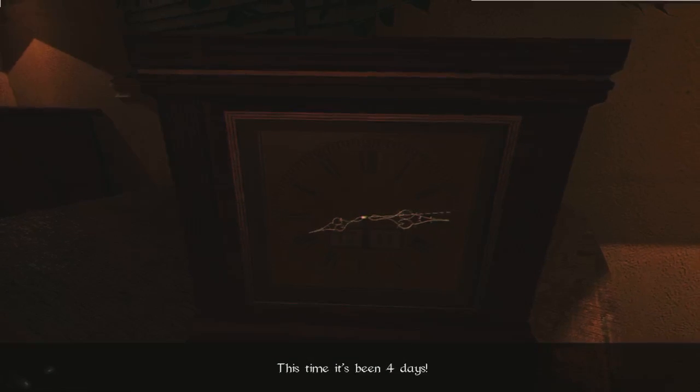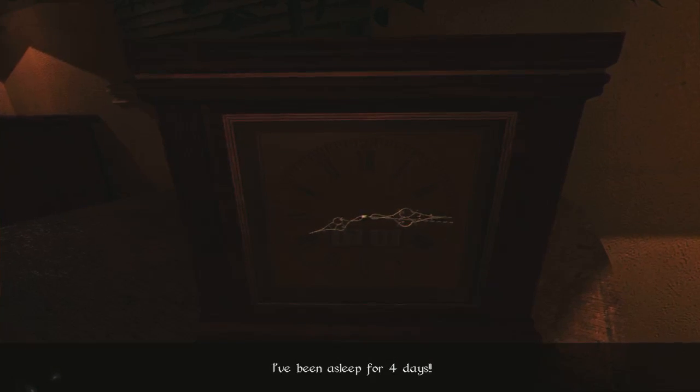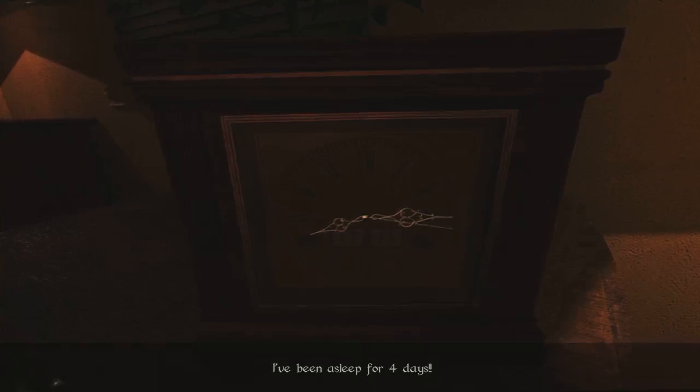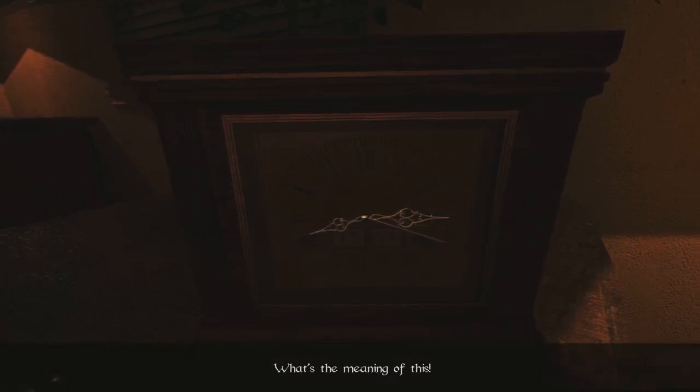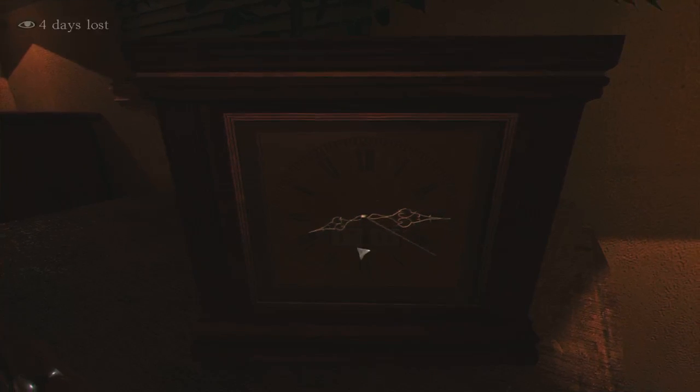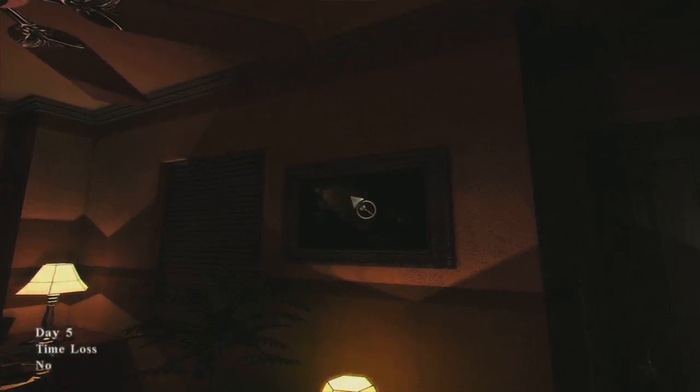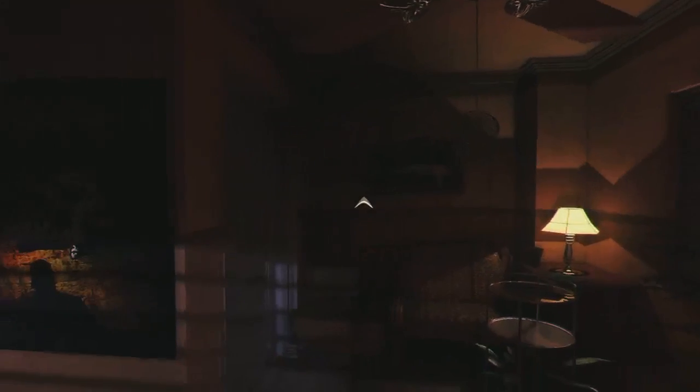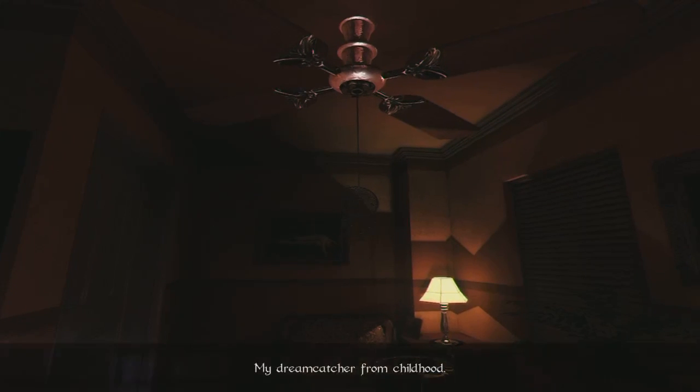No, not again! This time it's been four days. I've been asleep for four days. What's the meaning of this? Yeah, things aren't working out too well for you there, Howard. I'm on the 17th already. Now then. Oh, there's our dream catcher, back where it's supposed to be.